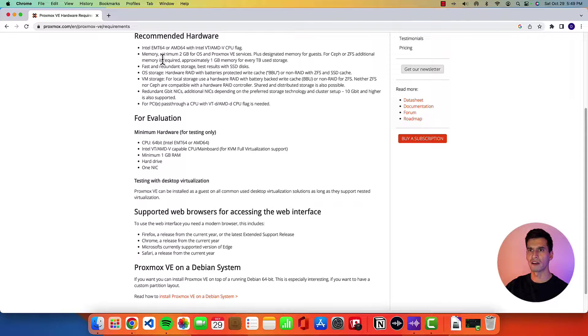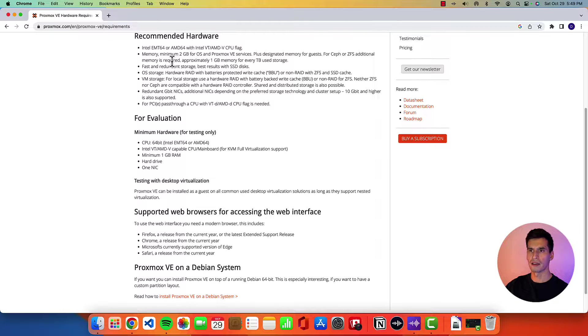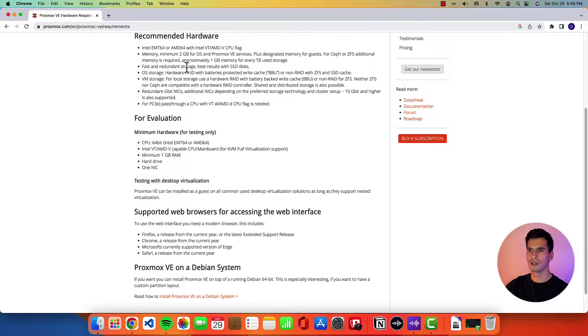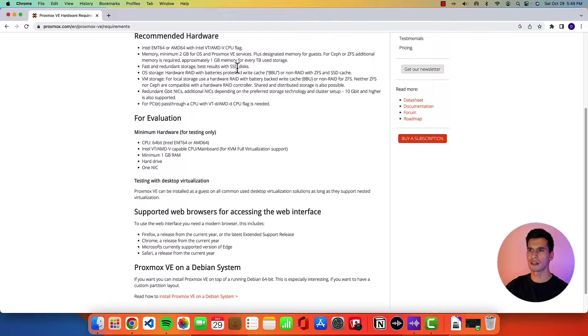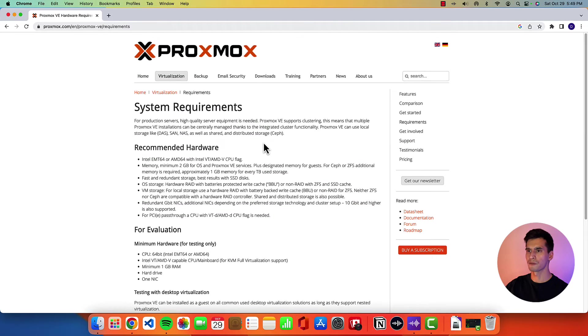Proxmox has recommended hardware so memory of minimum of 2 gigs and another one that's pretty important is the solid state drive for storage. Alright we'll go ahead and go through the installation.